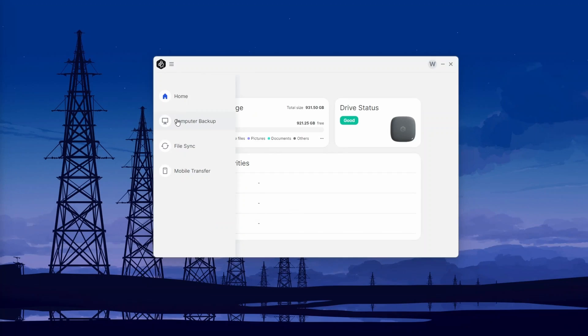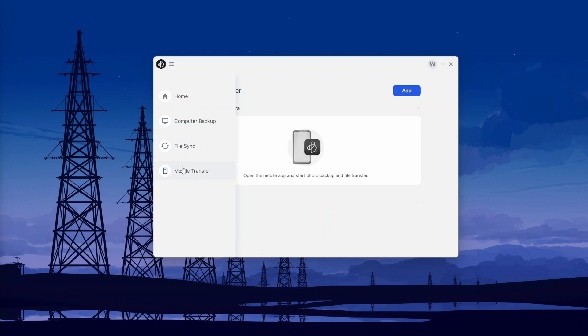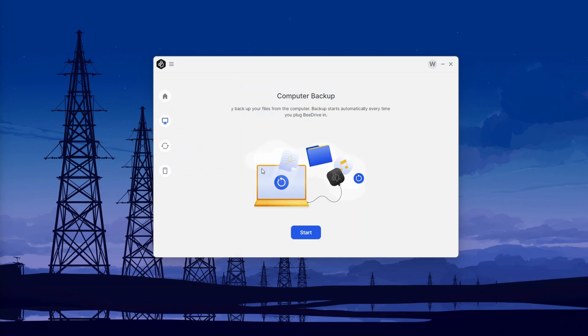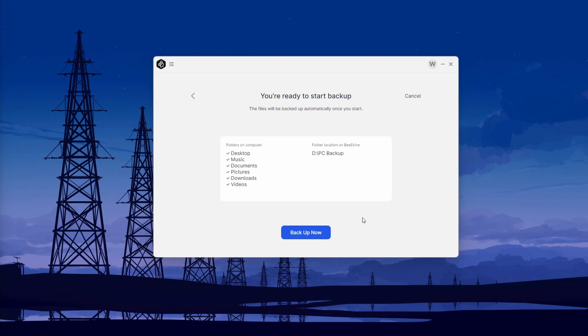From there, you have three main things that you can do: a computer backup, a file sync, or a mobile transfer. We'll first take a look at the computer backup. The way that works is you basically select the folders on your device that you want to back up, select them, and click Backup Now. At that point, B-Drive will automatically back those files up in the background.